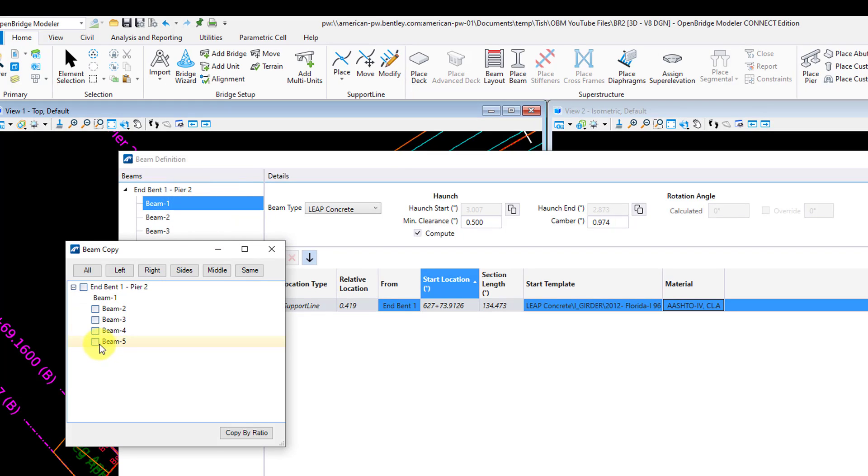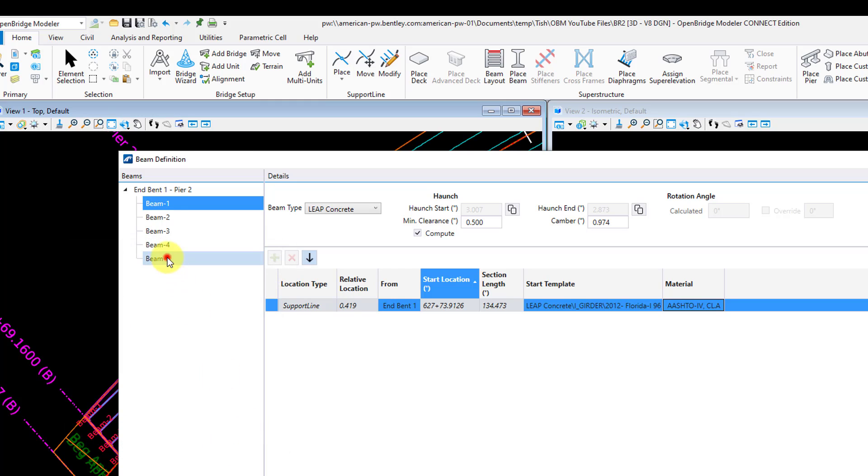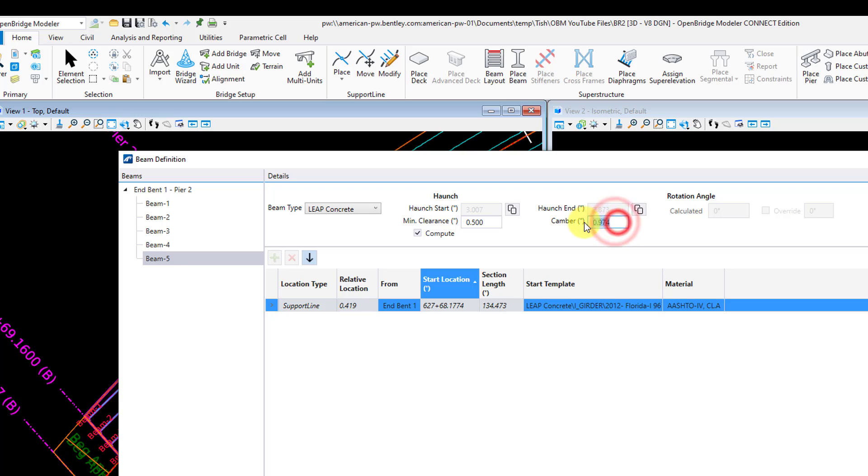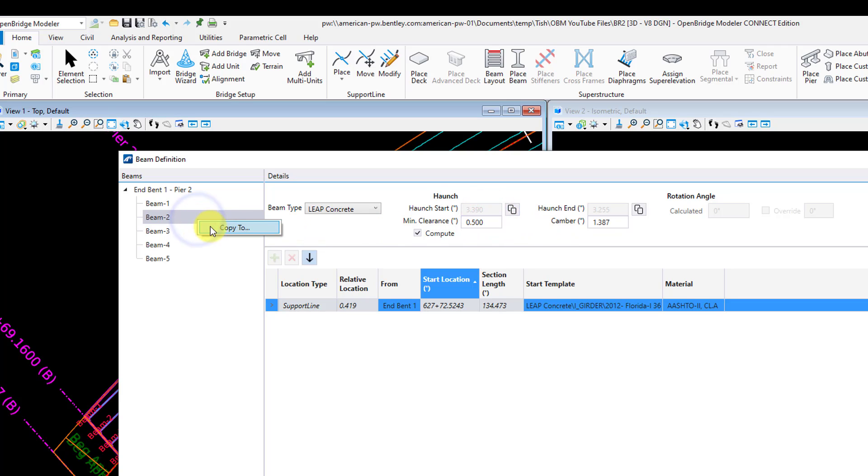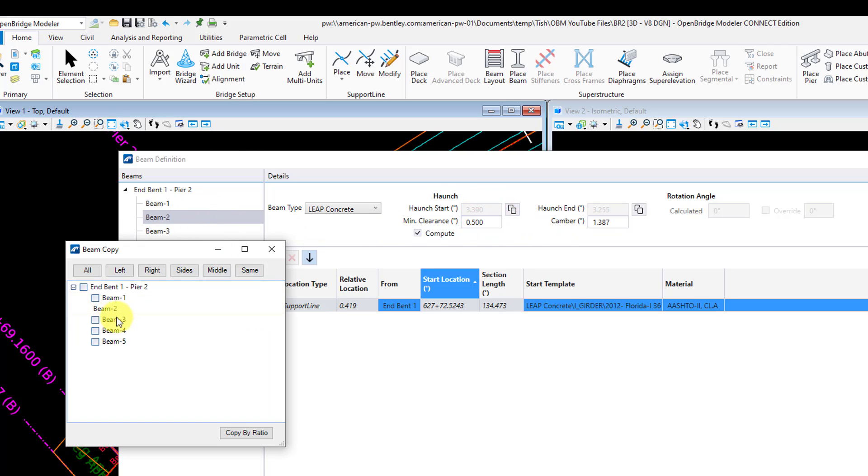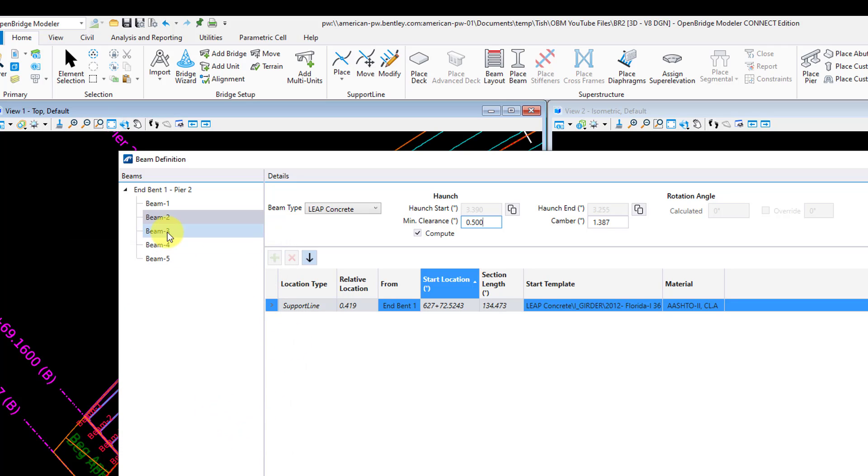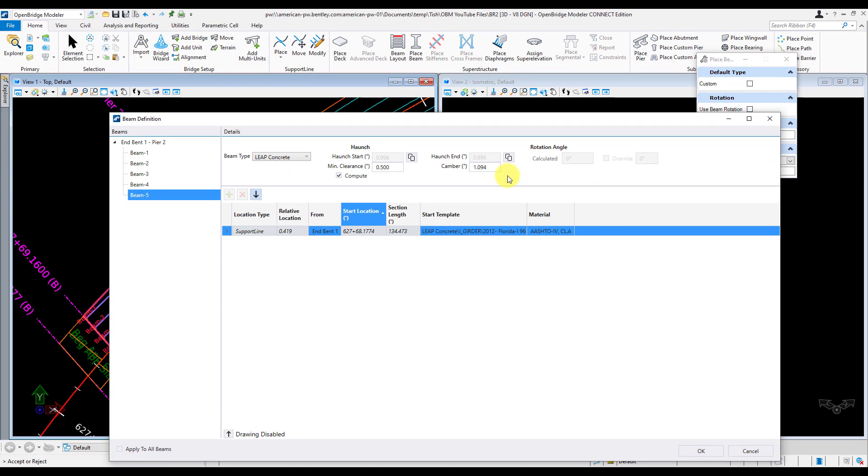I'll copy it over to beam 5, and then I'm going to update the camber value since the camber value on these exterior girders is a little bit different. I'm going to define those interior girders, check compute, put a half inch in there for my minimum clearance, input my camber value, and then copy this one over to girders 3 and 4. Those look good, all the other inputs look good here, and I'm going to hit OK.